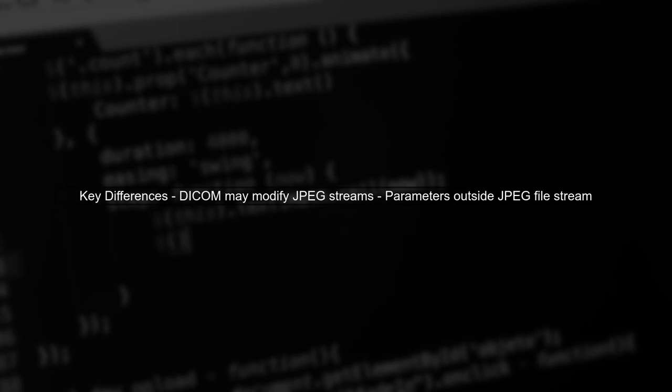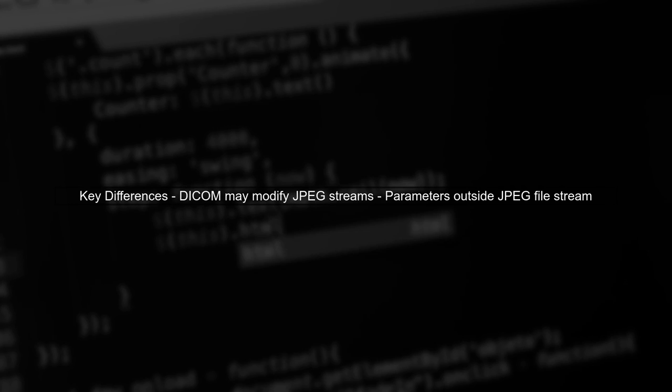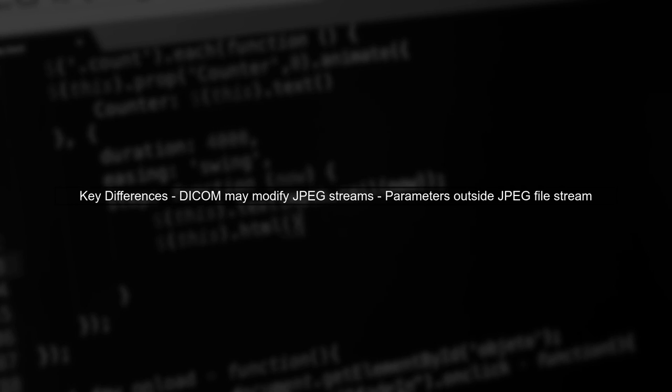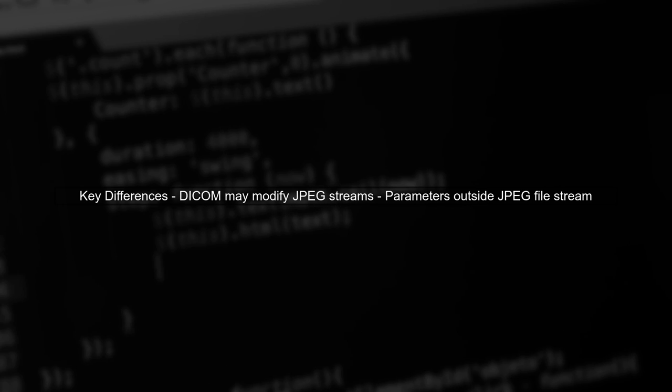Your JPEG compressor and decompressor works well for standard JPEG files, but DICOM files may include modifications or parameters that affect how JPEG streams are interpreted.